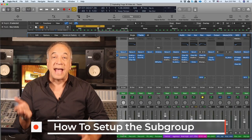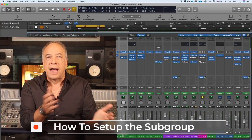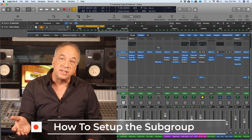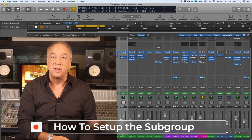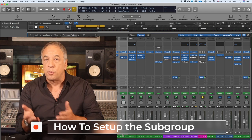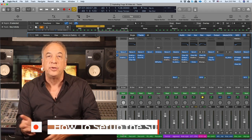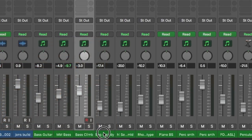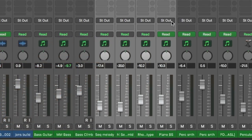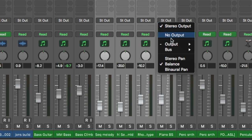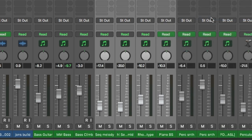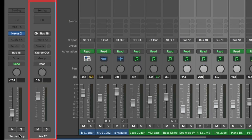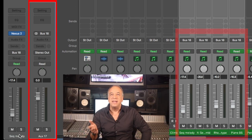Let's quickly get the how-to out of the way. In Logic it's one step, in Pro Tools it's three steps, but it's basically the same process for whatever DAW you're using. Just highlight the tracks in the mix window, click on the stereo output, select an available bus, and you're subgrouped — a new aux track was created.